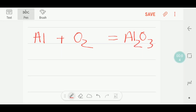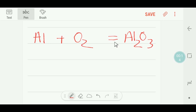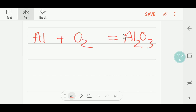Hello everyone, today we are going to learn how to balance this reaction: aluminium will react with oxygen and we will get aluminium trioxide. Before balancing this reaction, I would like to help you write this formula for aluminium trioxide.